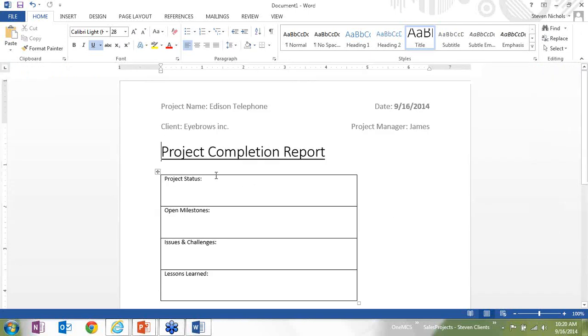I can now close that screen out. And you'll notice that the metadata that I just filled out is actually visible within the document itself. The project name, I have Edison Telephone, client as Eyebrows Incorporated. The project manager is James.